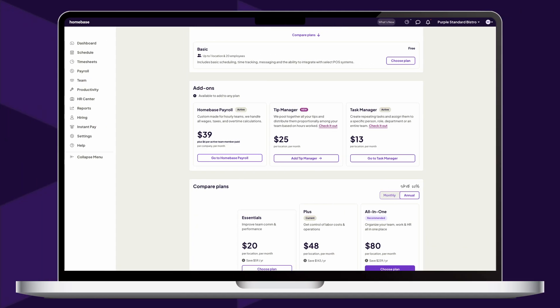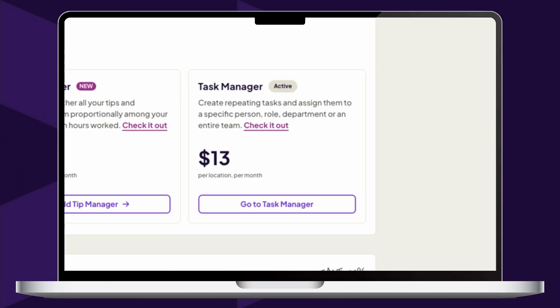Task Manager can be added to any Homebase plan for $13 per month, per location.